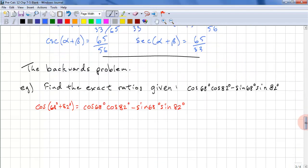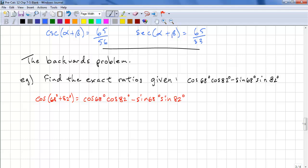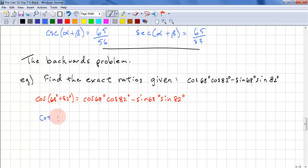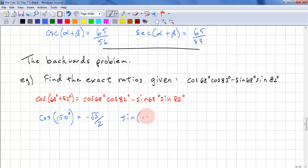Let's look at a backwards problem. Find the exact ratios given cos 68 degrees times cos 82 degrees minus sine 68 degrees times sine 82 degrees. We need to recognize that this is the identity for cos of alpha plus beta. So we're actually looking for cos of 68 degrees plus 82 degrees, which is cos of 150 degrees. 150 degrees is a special angle. The reference angle is 30 degrees, so we have negative root 3 over 2.